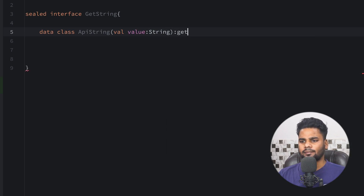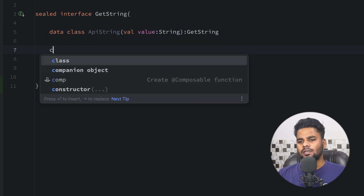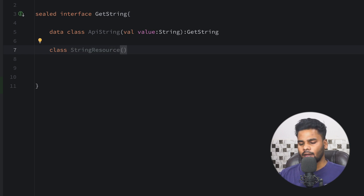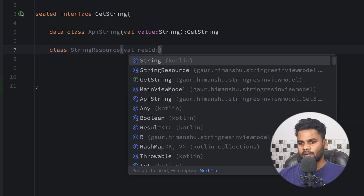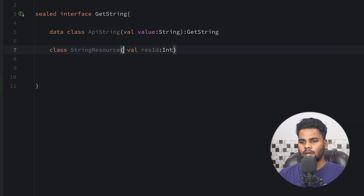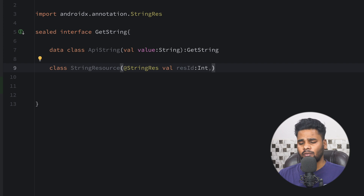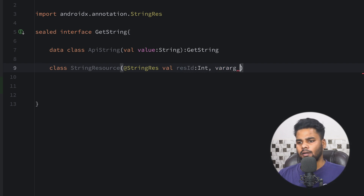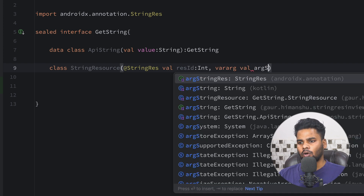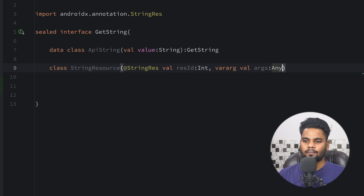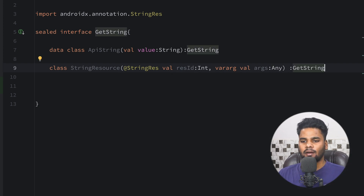The second one is a data class called `StringResource`. It has a `resId` of type `Int` — make sure to annotate this variable with `@StringRes`. Lastly, we have arguments: if you have any arguments you want to pass into your string resources, you need to send those too. I'm going to use `vararg` called `arguments` of type `Any`. Both classes extend the `GetString` interface.